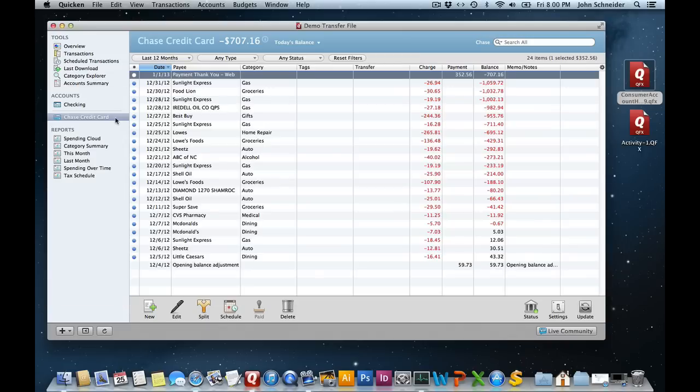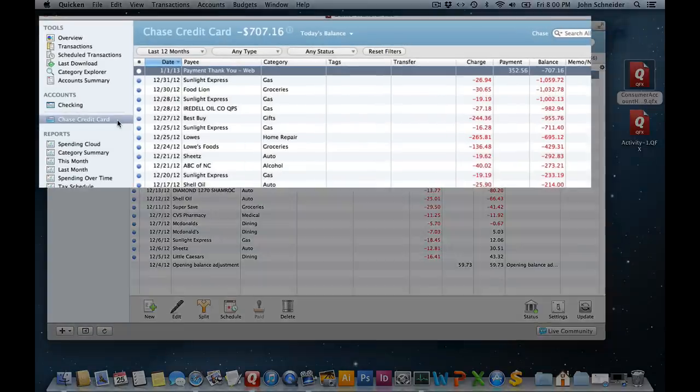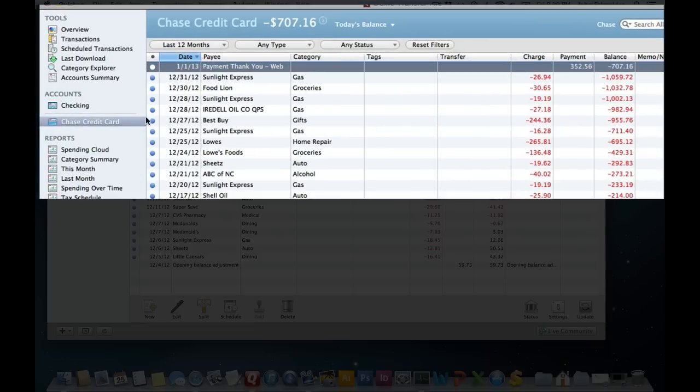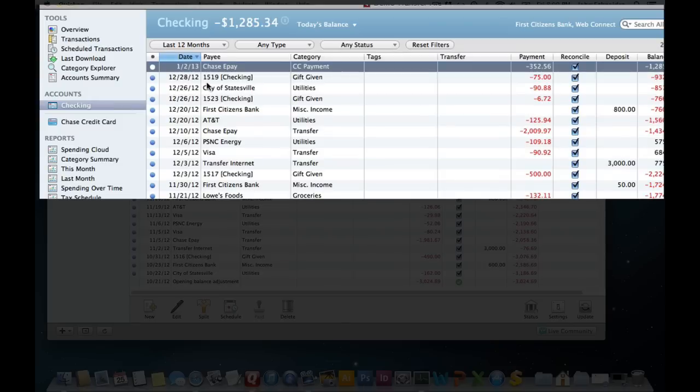What people are going to be most confused about are those who download transactions only. Let's take a look here. Right here I've got my Chase credit card and it's showing the actual payment that I made of $352, and it doesn't have a category. This is the information being sent from the bank. Now if I go over to the checking account, I'll see the same payment, but it's labeled as credit card payment. I guess that's what my checking account and my bank wanted to send down.